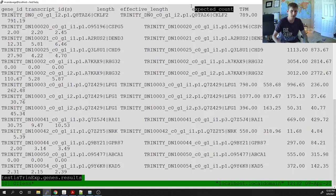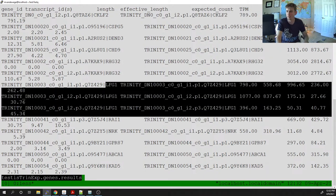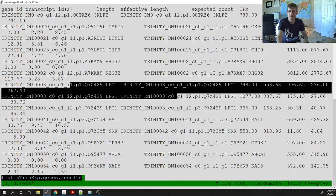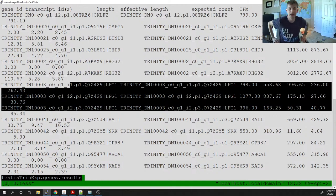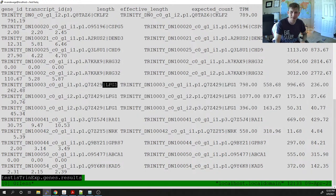If we look at the transcripts, there is some variation in which transcripts are actually expressed. For example, three different transcripts derived from the same gene can have very different read counts — 996, 175, and 50. I'm going to write a script to sum all of these together, because I care about gene expression, not individual transcript expression.